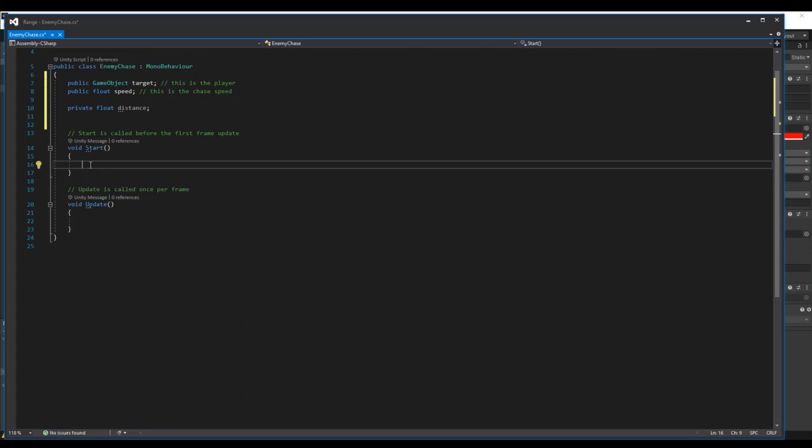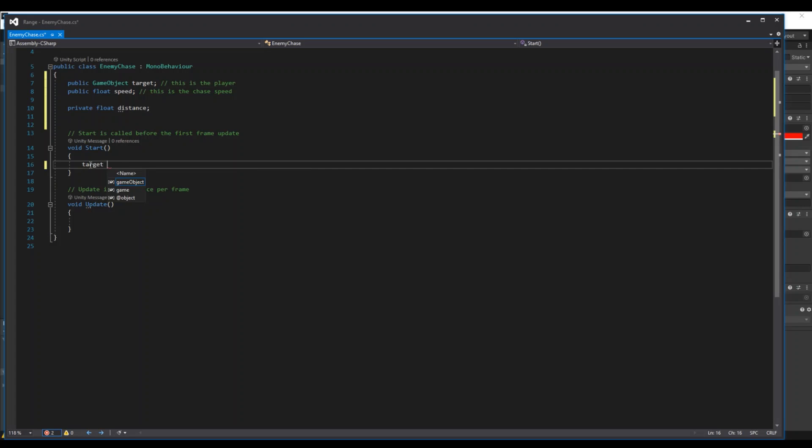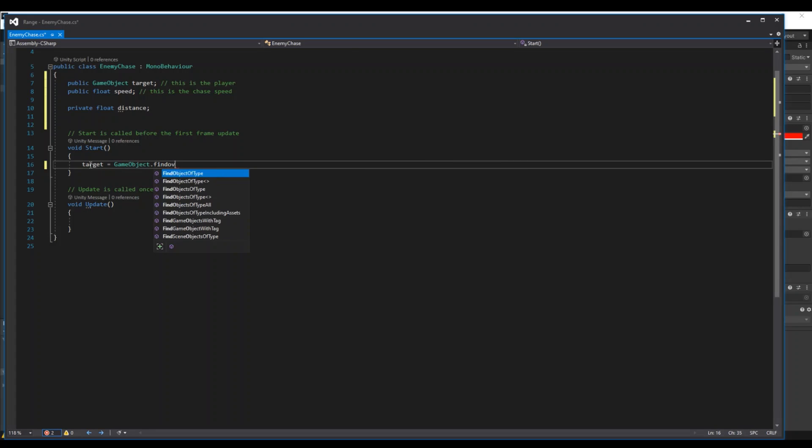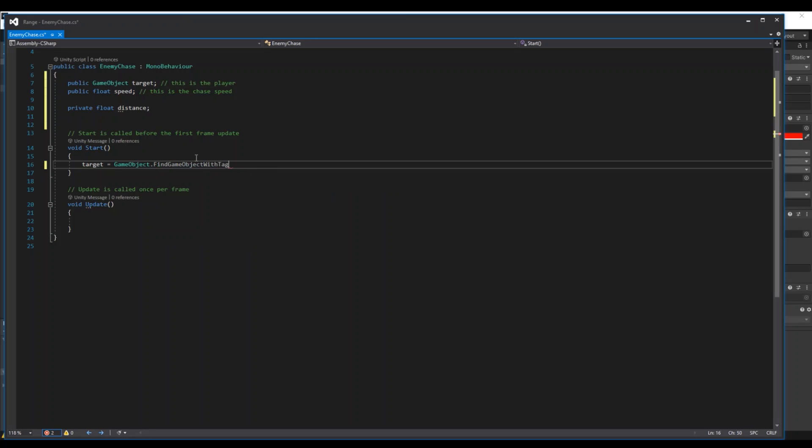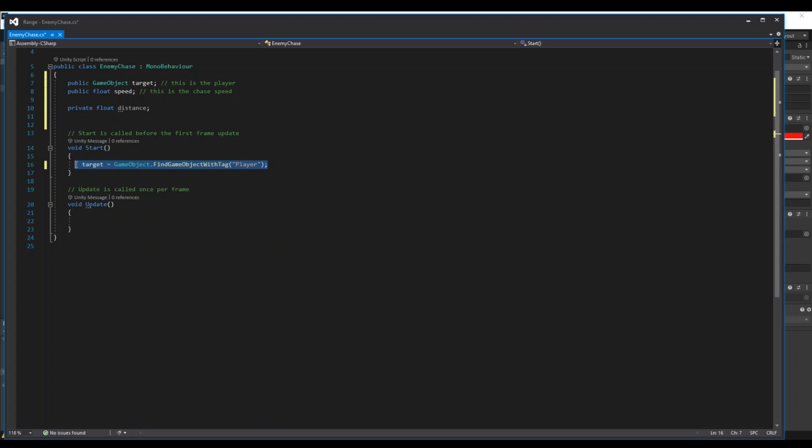So to find our target, we can say here in the start function, we can say target is equal to GameObject.FindObjectWithTag. And remember to choose the object with tag and not objects with tag, but with tag. And here we will find the player with uppercase, the player.